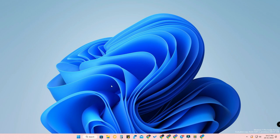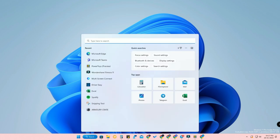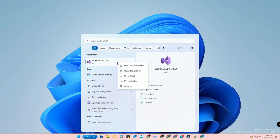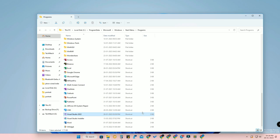To create the shortcut, first click on the search option and search for the application you want to create the keyboard shortcut for. I'm going to create the shortcut for Visual Studio, because we recently got a comment asking how to do that. Select the app, then right-click it and click on 'Open file location.'